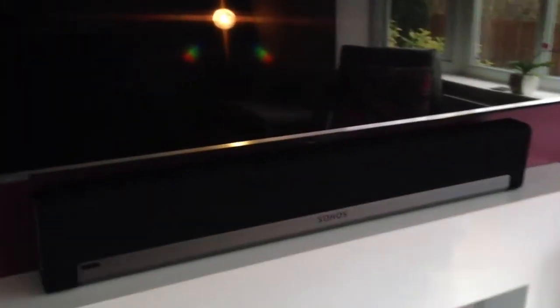In terms of placement of the Playbar, we've got ours sat underneath the TV, but you can put it above or flat.